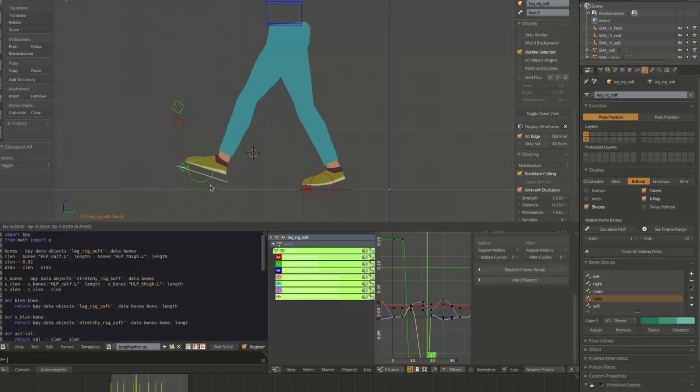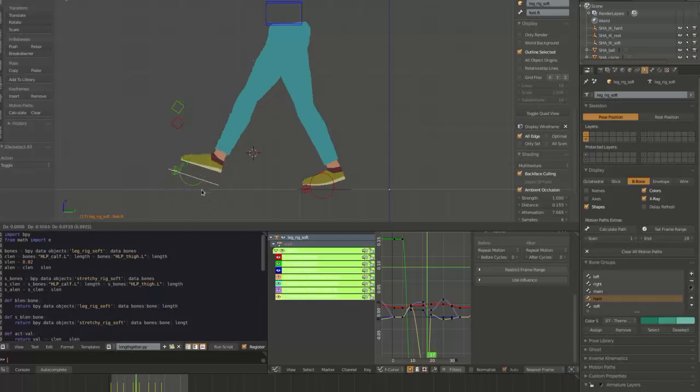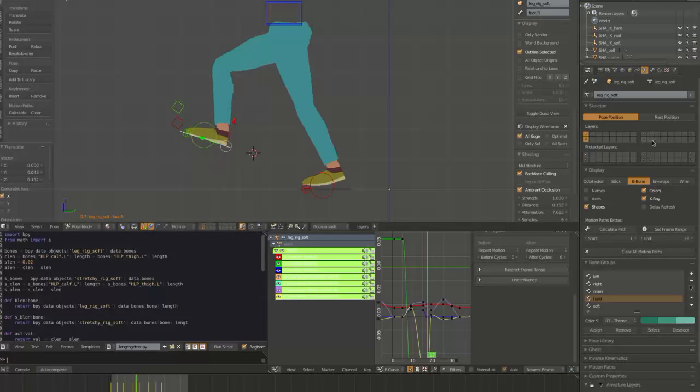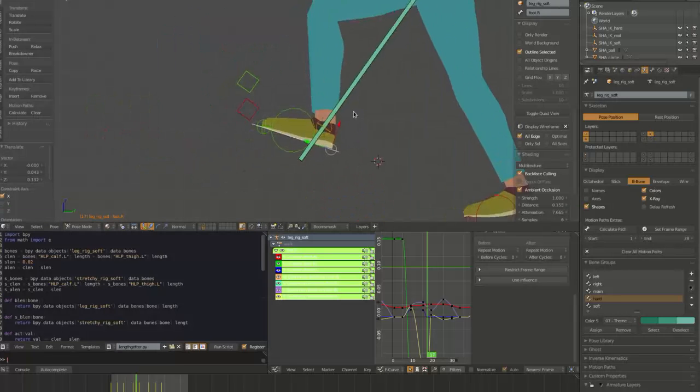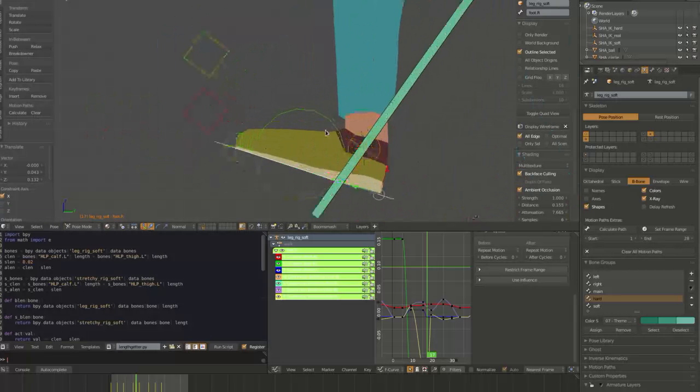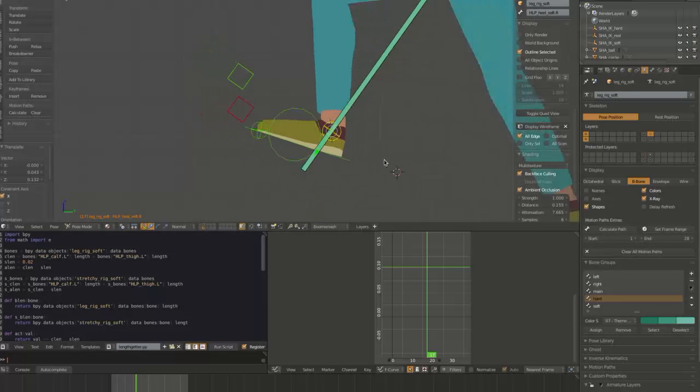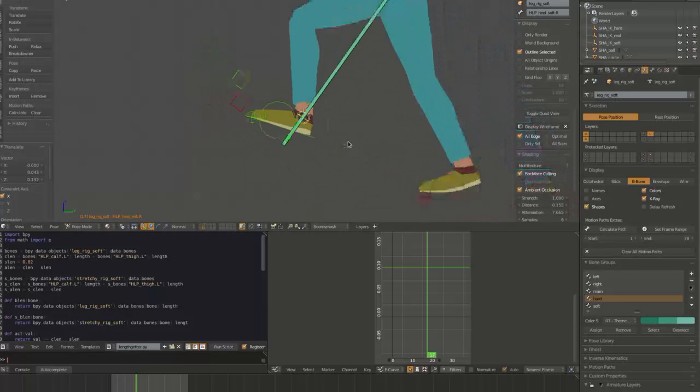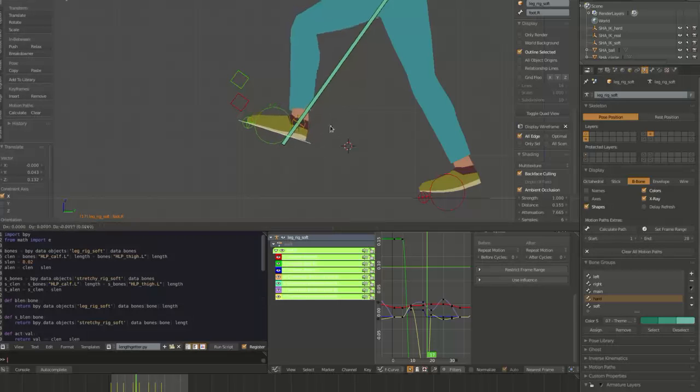And that's because in this rig there's the sort of real original IK target and then there's a fake one. And if we go in really close, the real target is this crosshair and the fake one that actually gets used is the soft IK target.